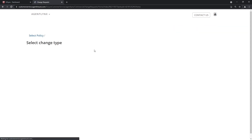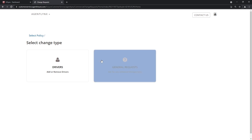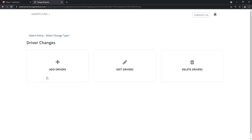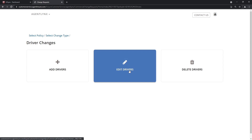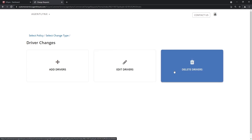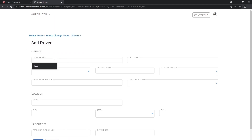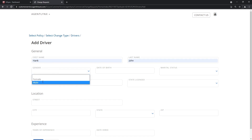You have to choose what type of change request it is: is it a general request where you just want an additional item changed, or do you want to actually add or remove drivers? We're going to click on Add or Remove Drivers. Instead of editing the existing ones, what we want to do today — or maybe even deleting a driver — we're just going to add a brand new one.